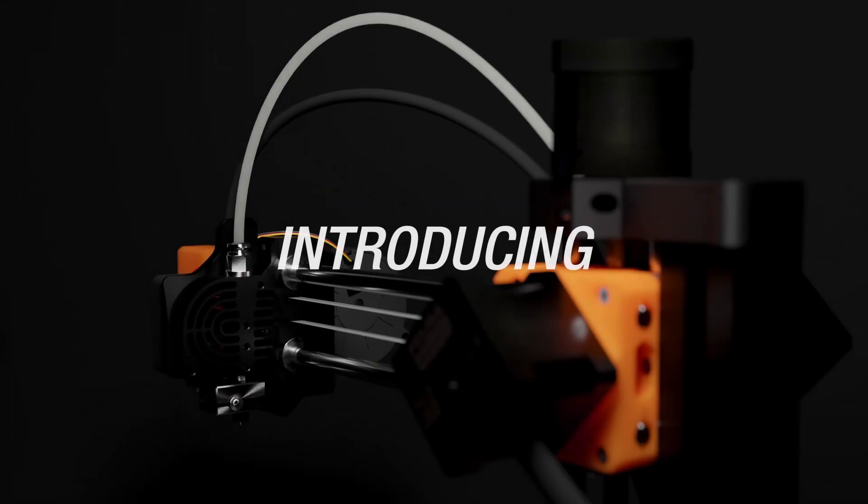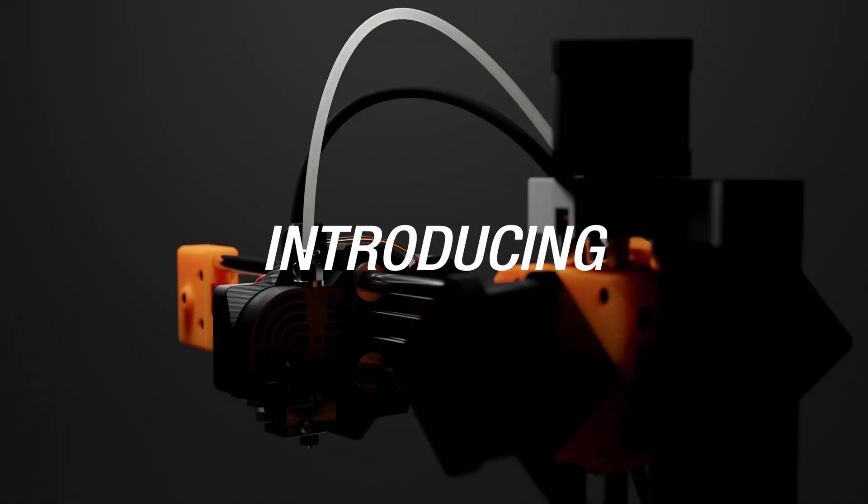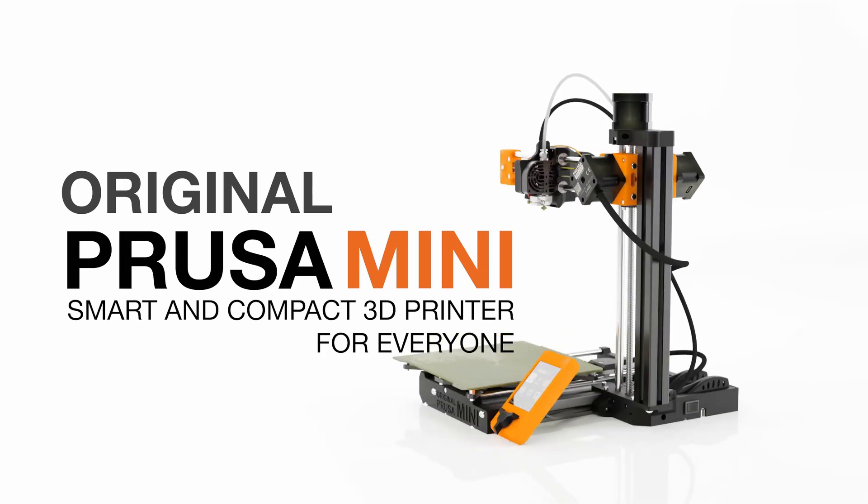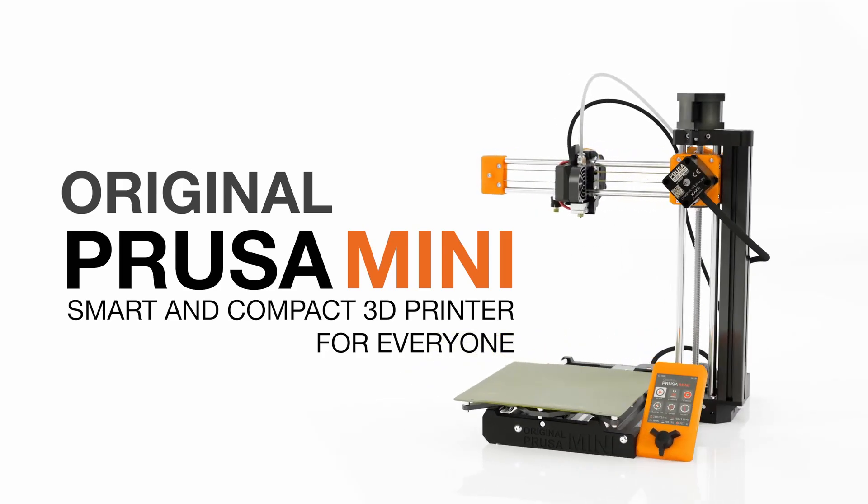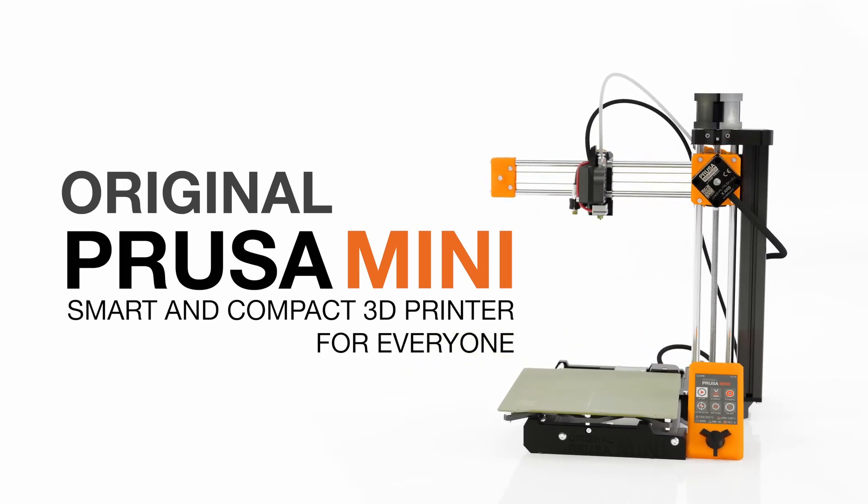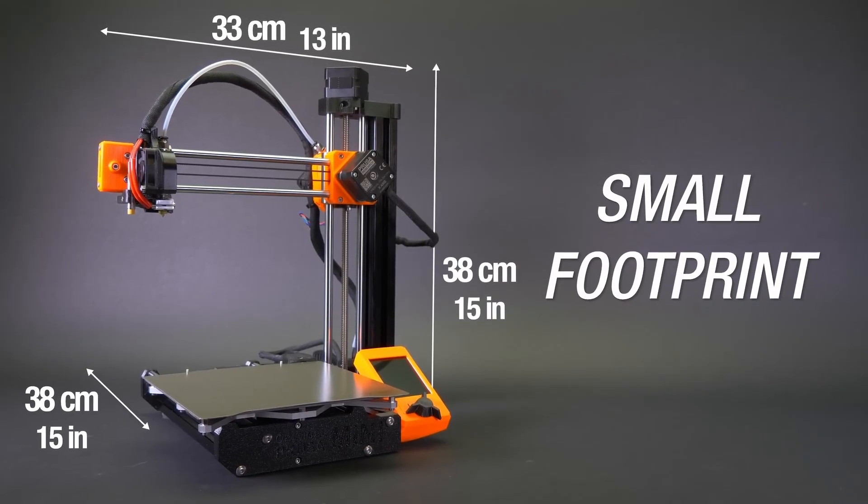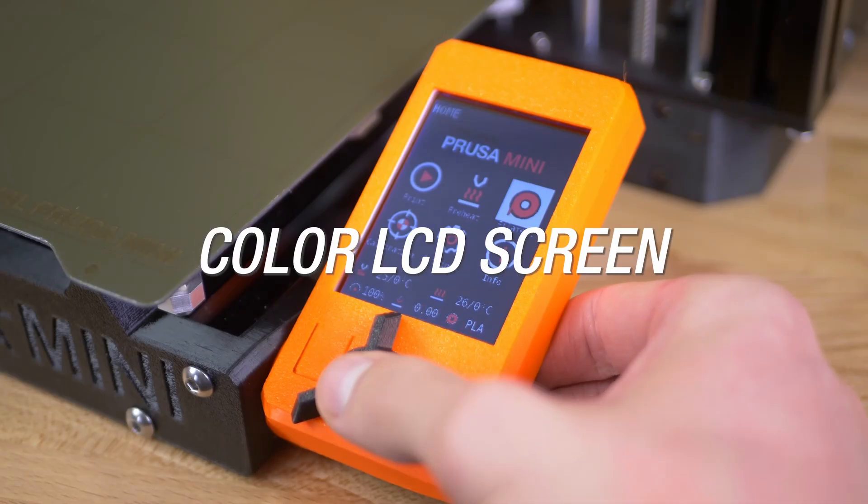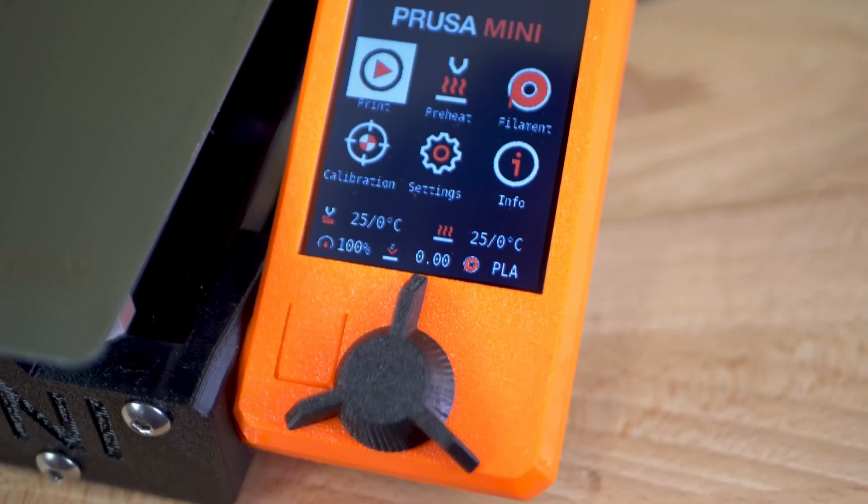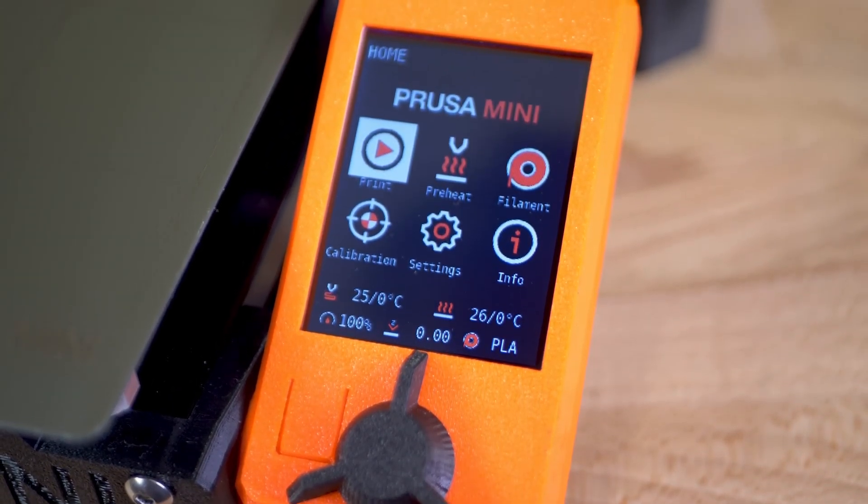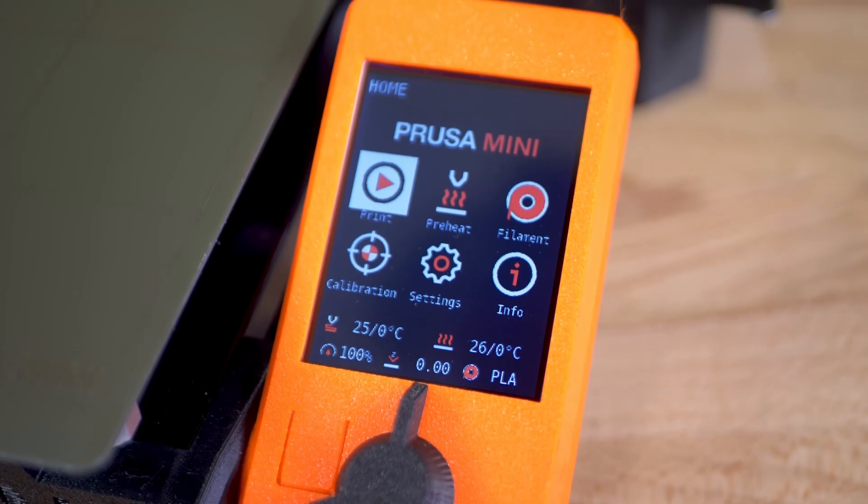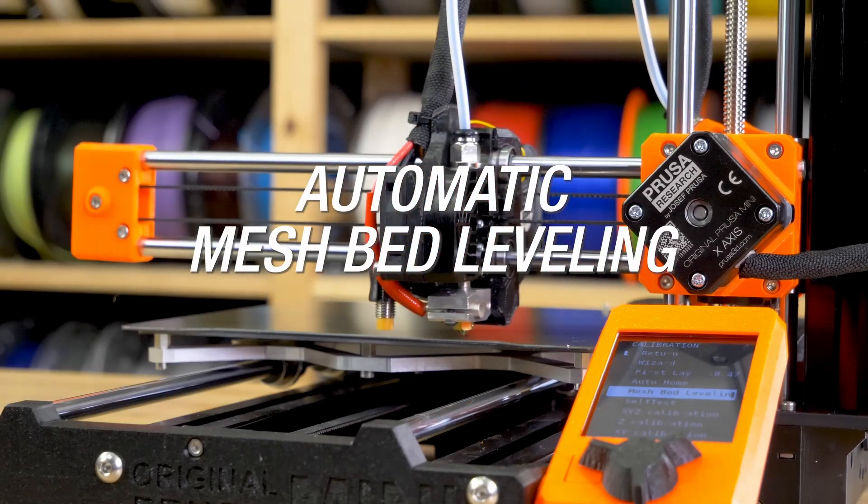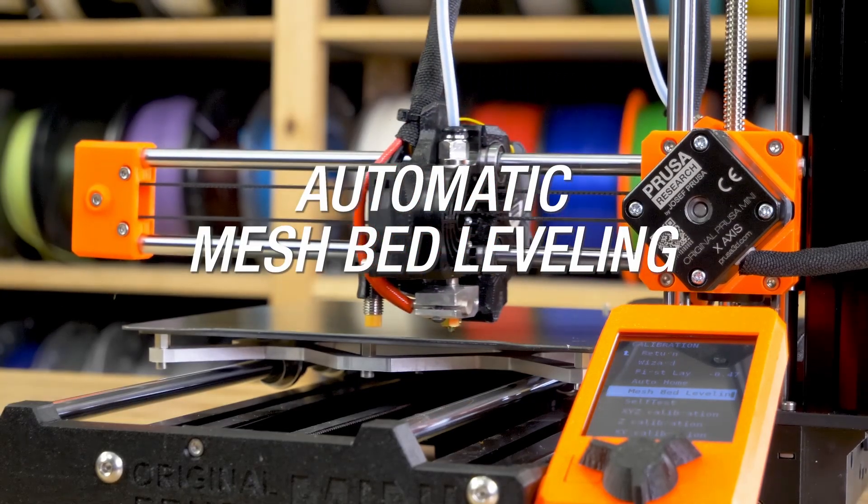In October 2019, the Prusa Mini launched to a lot of fanfare. It was a different time - pre-COVID, pre-supply chain chaos, and pre-budget printer boom. Back then, no other manufacturer could touch what Prusa was offering: reliable print quality, beginner-friendly features, and all at a price point that felt almost too good to be true.